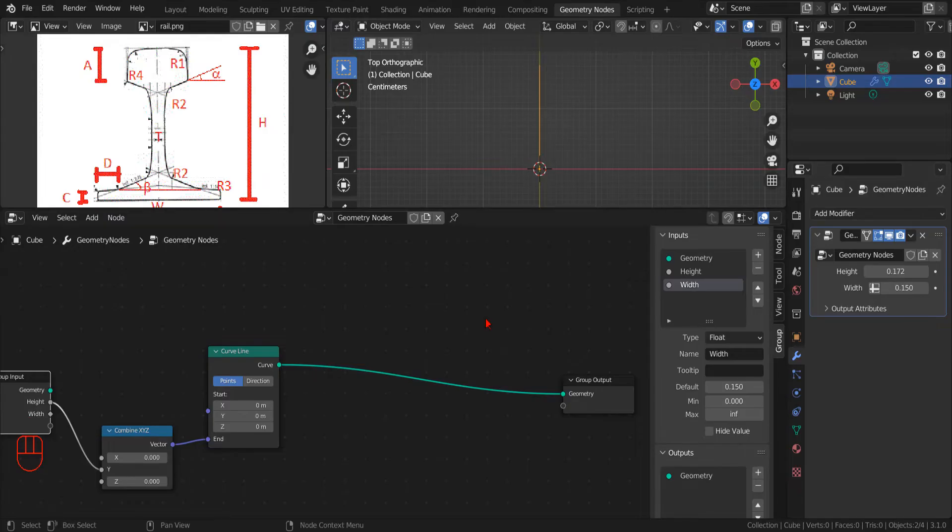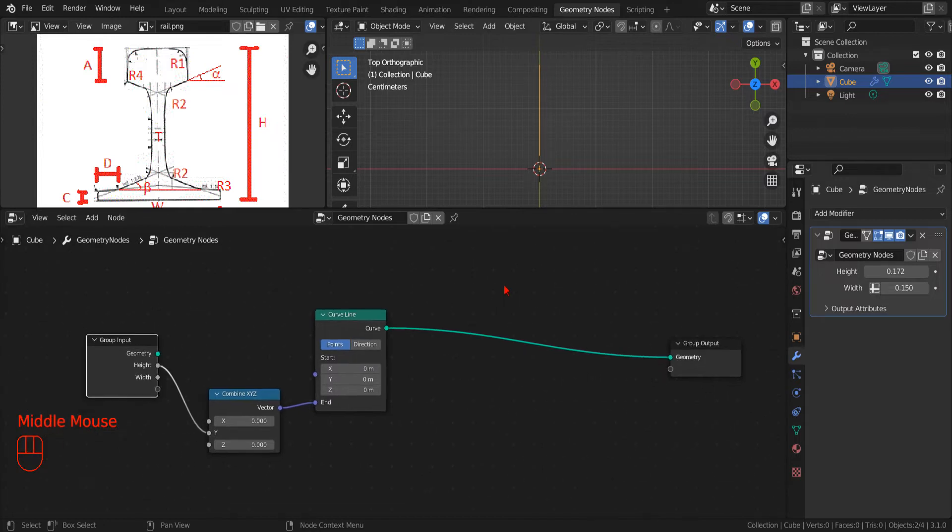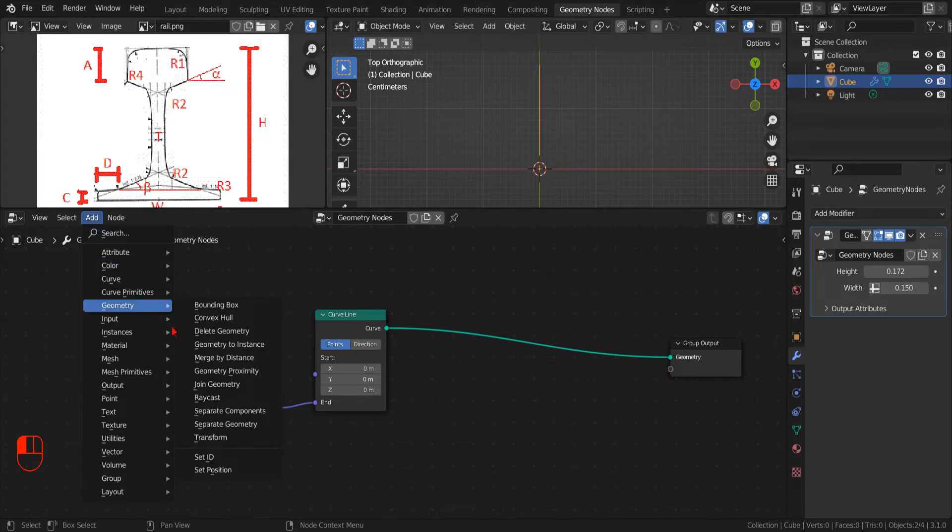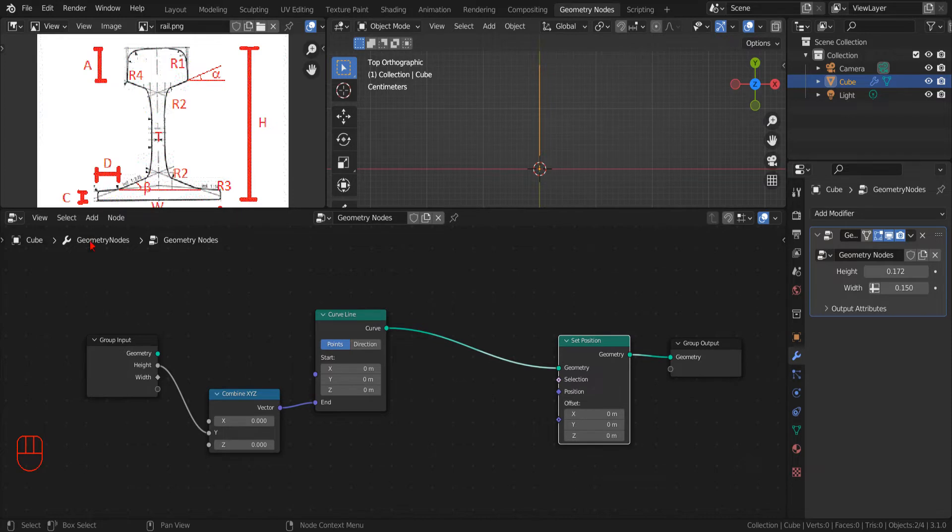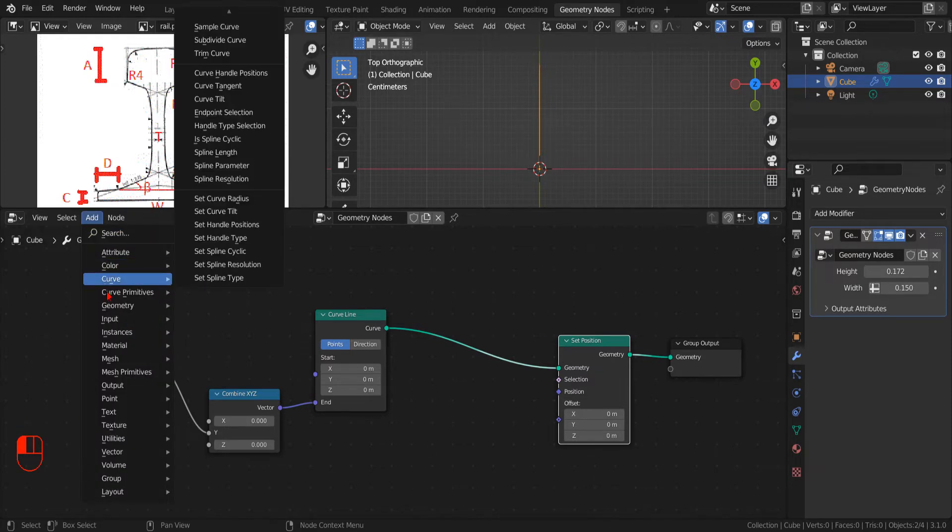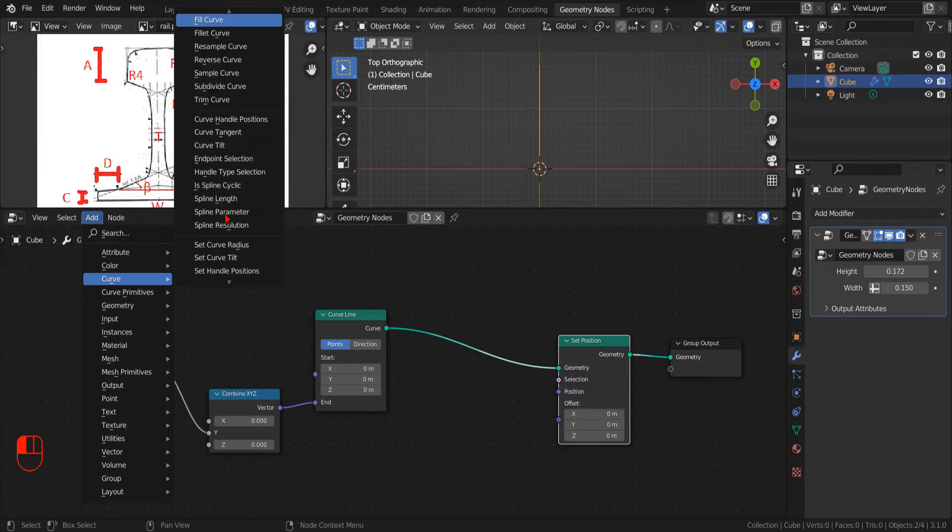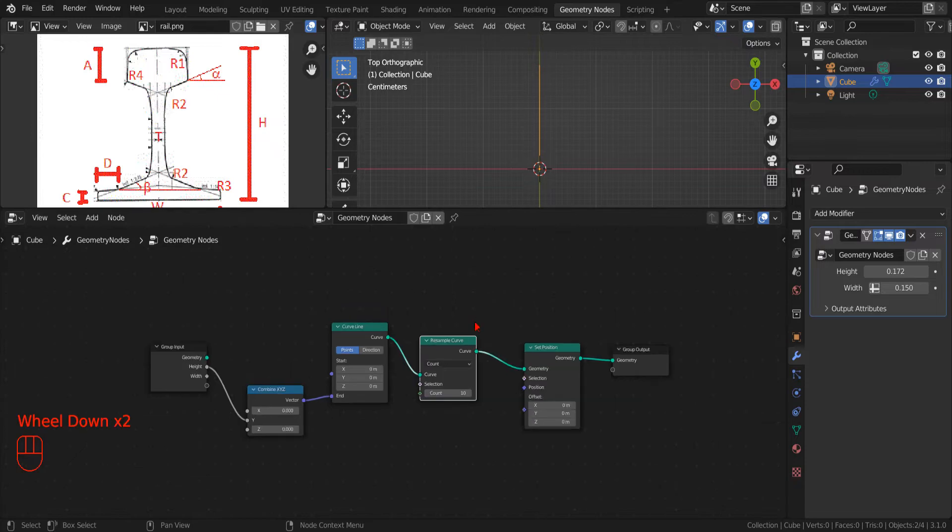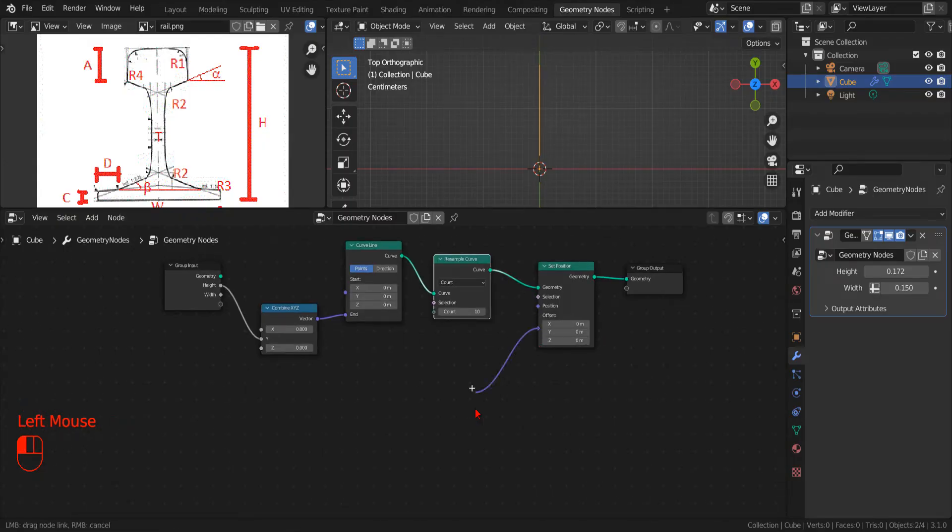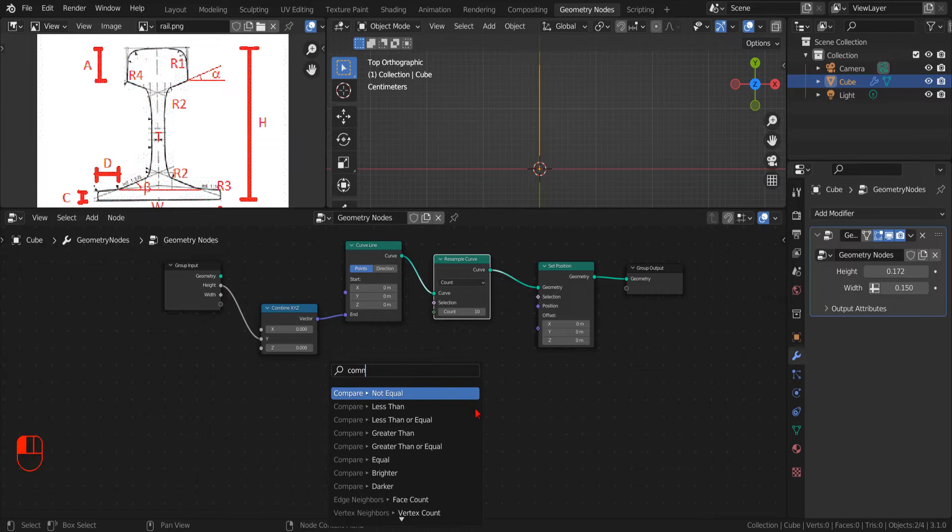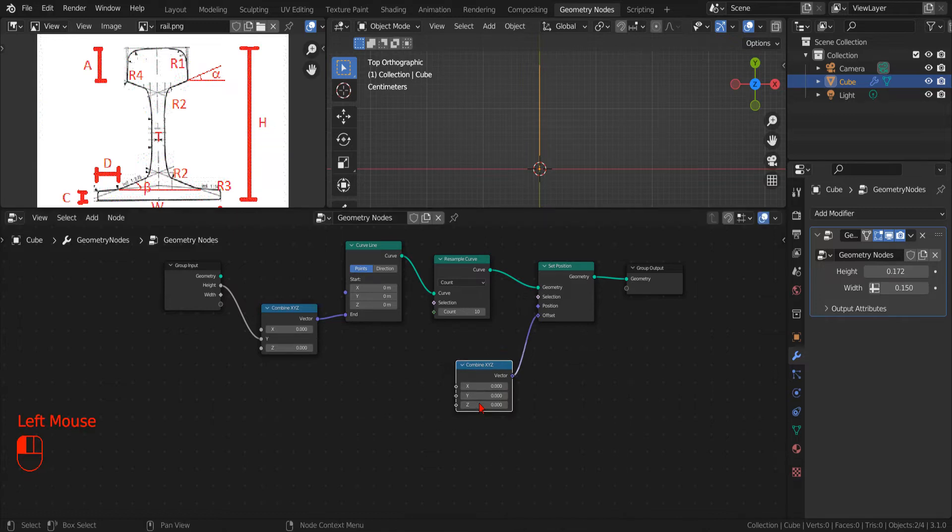To turn this straight line into our profile, or more precisely, half of our profile, we add a geometry set position node and in between the line node and the set position node, we add a resample node to create additional points or otherwise, despite our best efforts, the resulting profile will be as flat as a straight line.